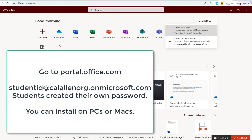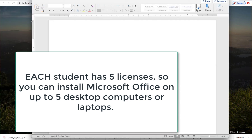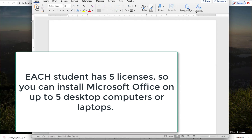Follow the prompts, and then it should install onto your laptop or desktop computer. Now you can go to your installed programs, open up Word, PowerPoint, Excel, etc., and work on the desktop version instead of online.